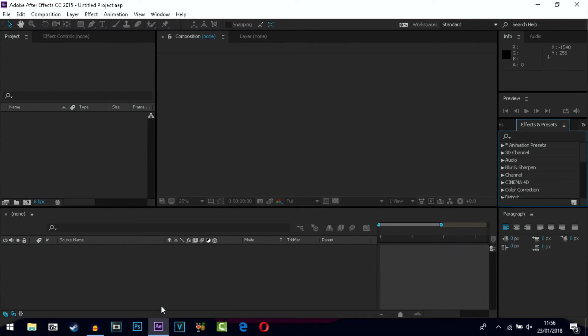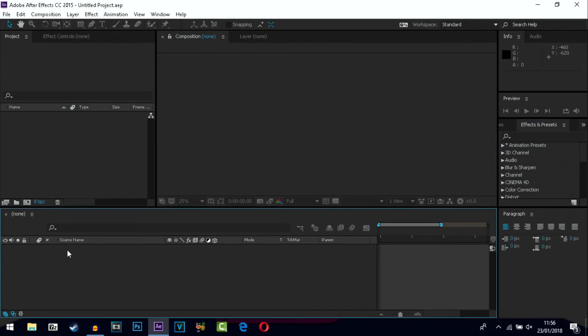How's it going everyone, my name is Fordevo and today I'm going to be showing you how to make a rotating logo on Adobe After Effects. It is a little bit complicated but once you've done it a few times you'll know how to do it and it'll actually be quite easy.